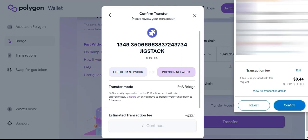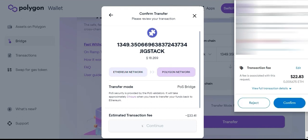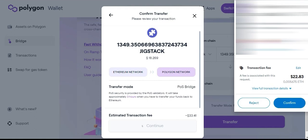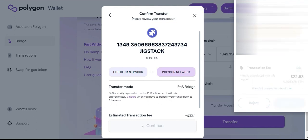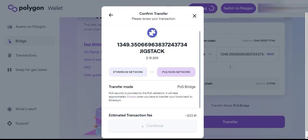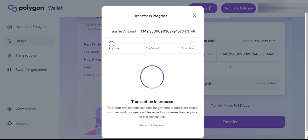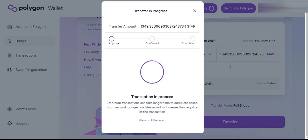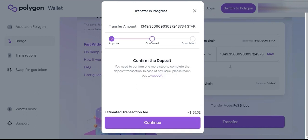There it is. So this first MetaMask prompt is giving permission to access your Stack tokens — click Confirm. We're just going to wait for that transaction to go through. We've got the first approval — it'll come up as confirmed. The transaction's gone through, we'll just wait for this to update and then we'll move on from there.